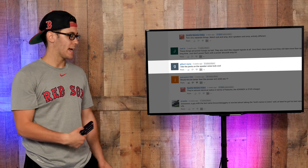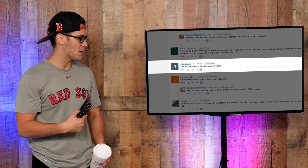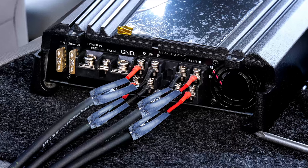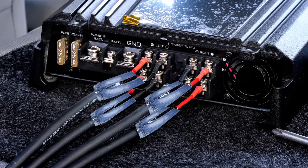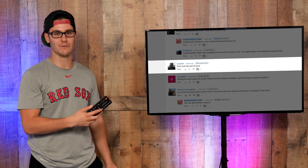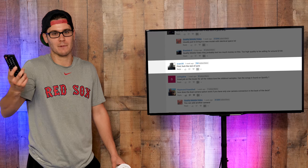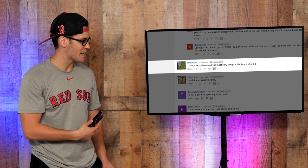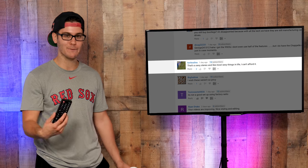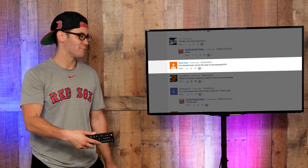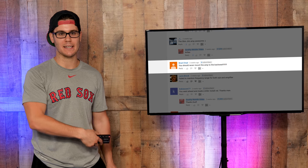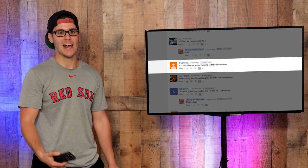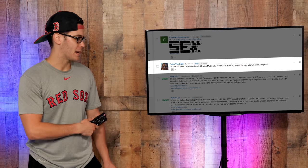On our speaker to amplifier installation video, Gilbert Reynert wrote 'I like the pants on the speaker wires, look cool.' Yeah, those are the blue jean denim speaker wire pants, so definitely check those out. Scarrell wrote 'First, the rest of yuns,' whatever the fuck that means. Torrito Silver wrote 'That's a sexy stereo and like most sexy things in life I can't afford it.' Ain't that the truth, my brother. Brad Chad wrote 'You should never mount the amp to the back seat.' Why not? Seems like a pretty fine place for me. Brad Chad, your fucking names rhyme.